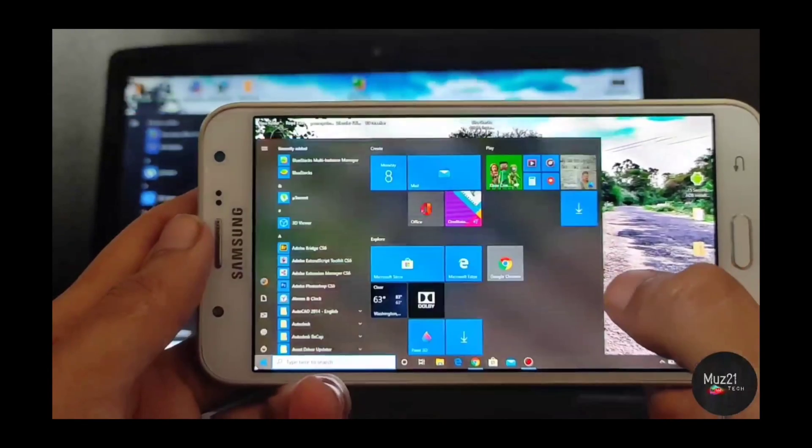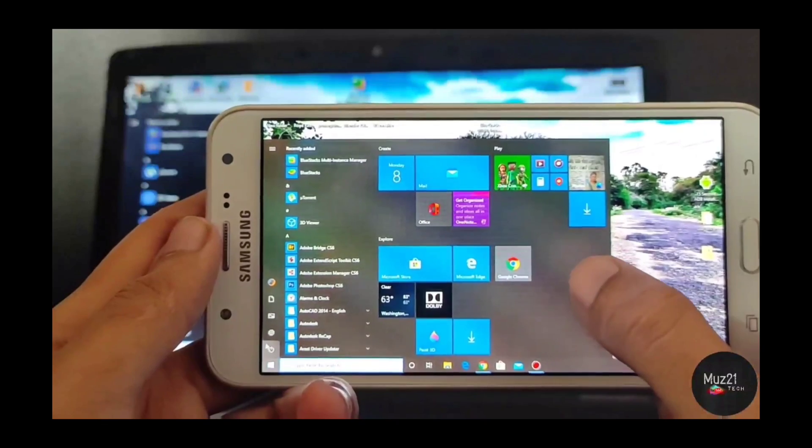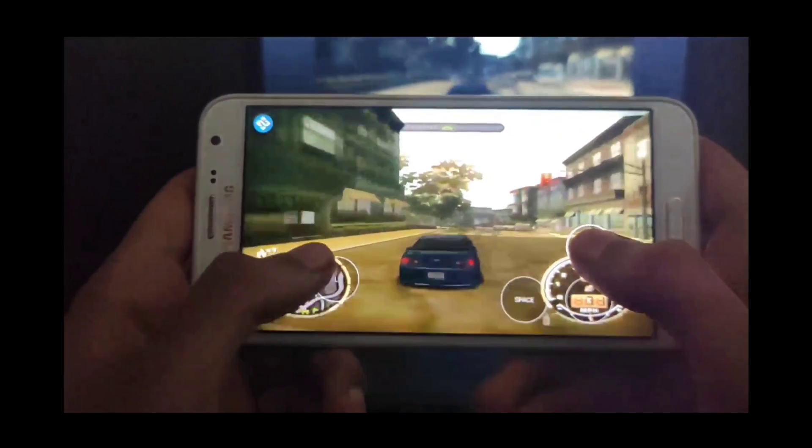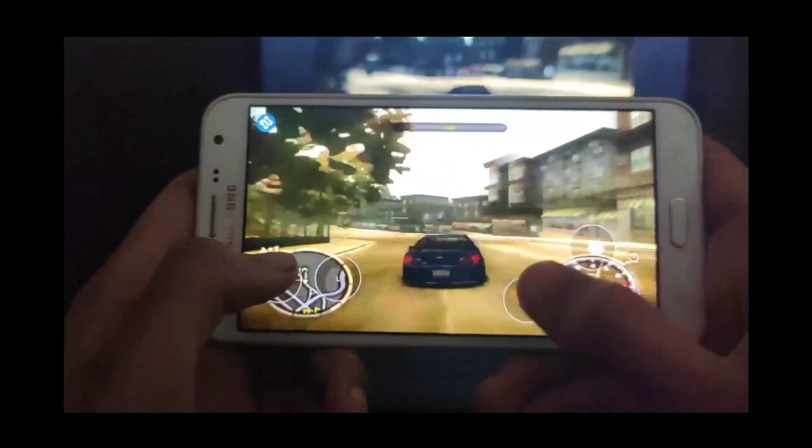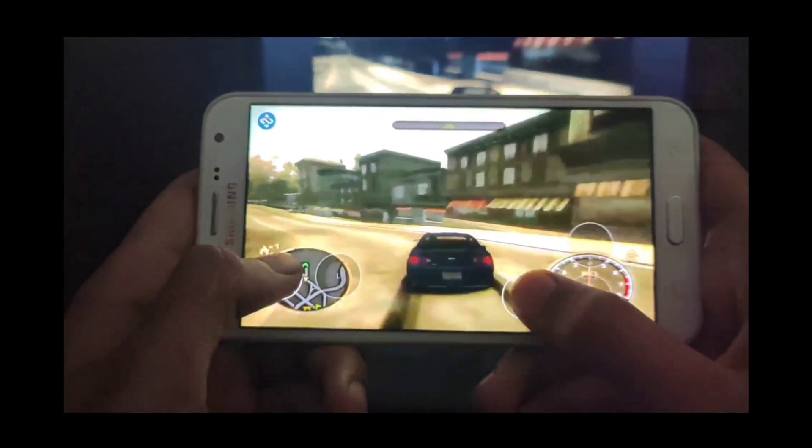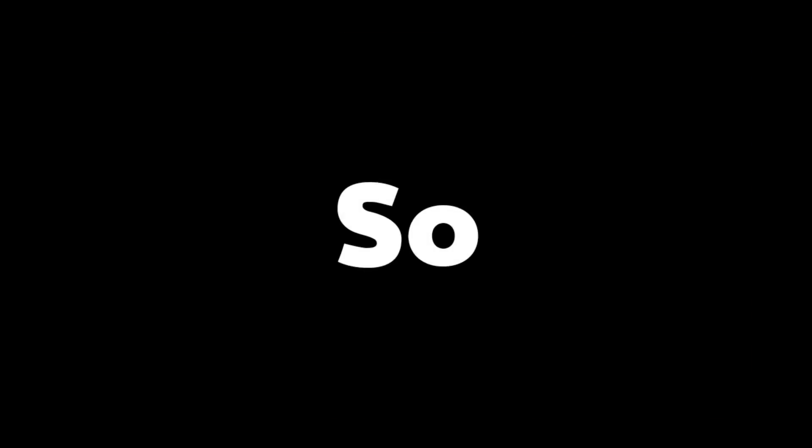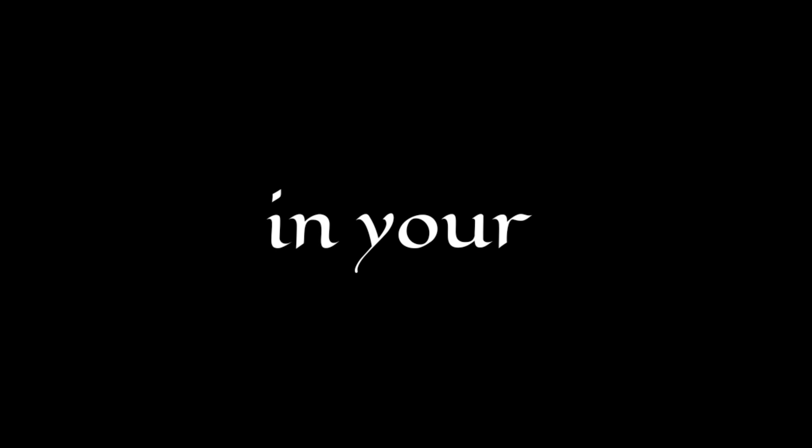I already uploaded a video on how to play PC games and applications in Android, but it is just a remote access. So in this video, I'm gonna show you how to run EXE files in your Android device, but not remote access. So let's get started.